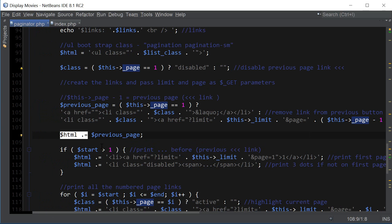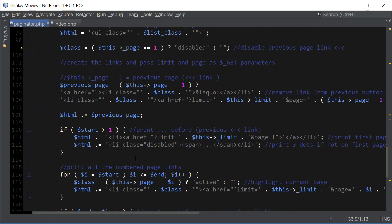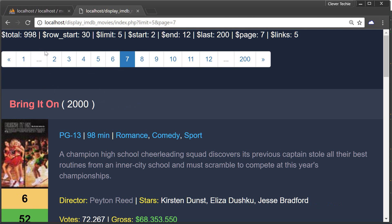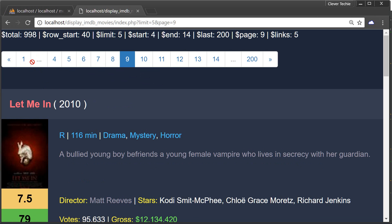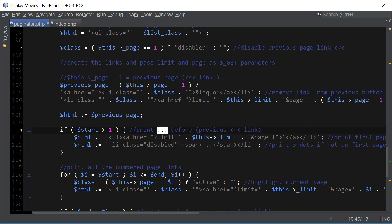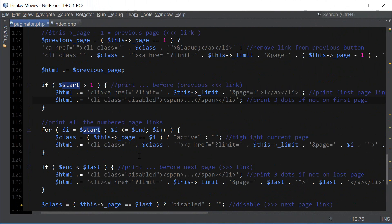We add everything to the HTML string by concatenating it, and we'll later return the HTML — that's how all those links get printed. Here we're printing the triple dots before the previous link, which indicates there are more pages. The way we're doing it is checking if the starting link is more than 1, then we print out the first page link.